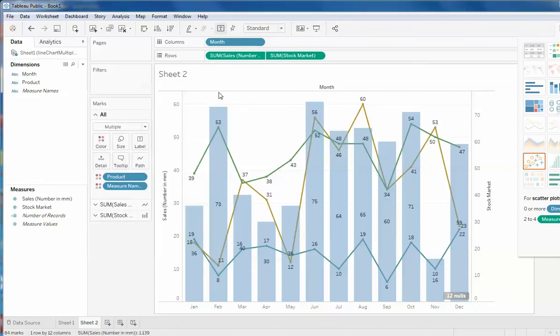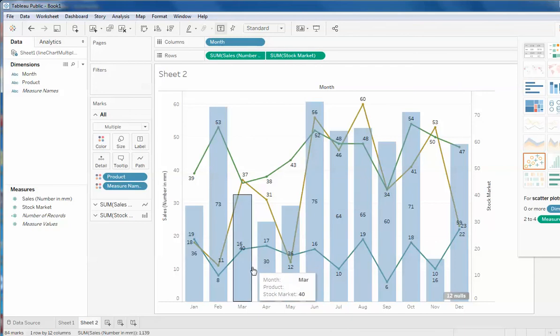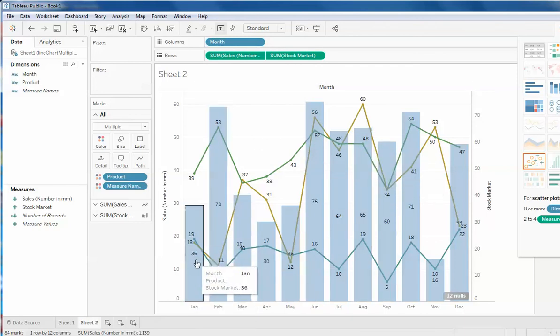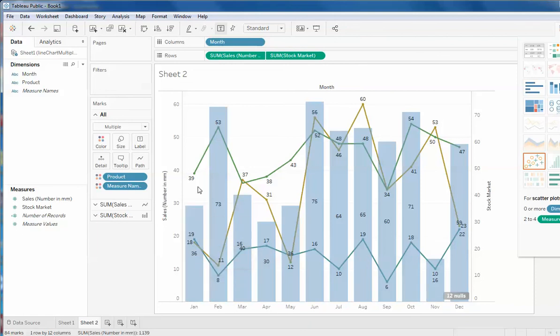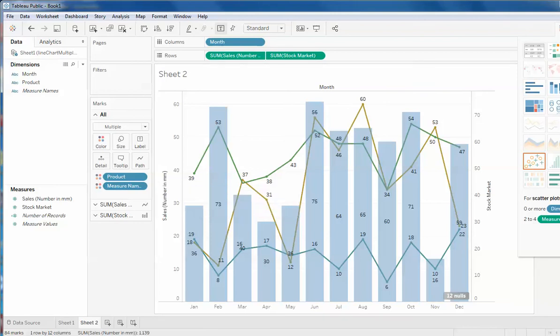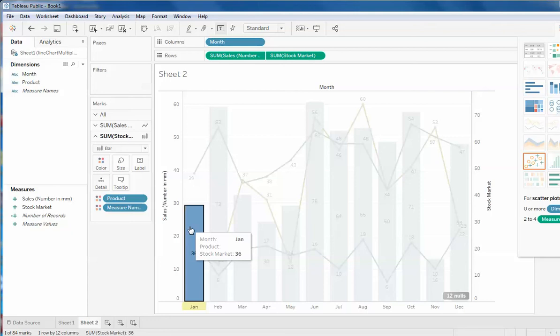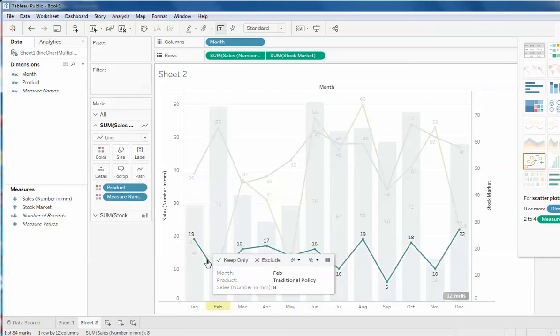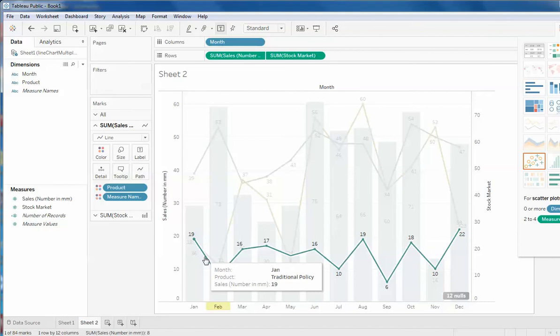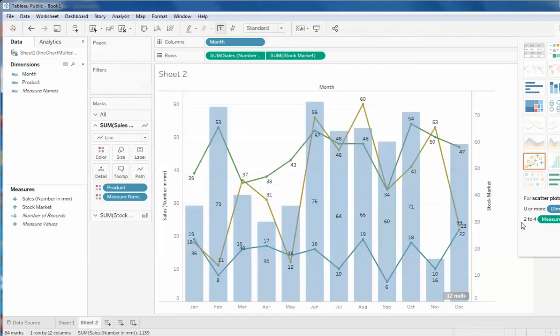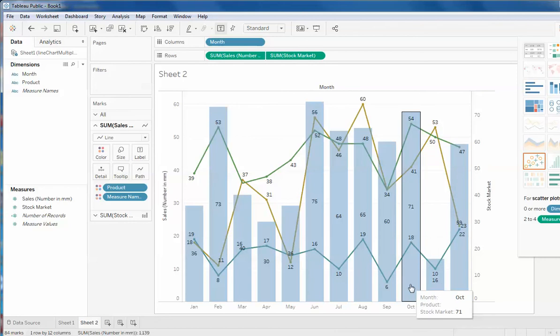Now all the labels for this are included here. So you can see that this 36, 19, 18, and 39. So we have four types of products: the hybrid one, the traditional policy, the mutual fund, and the stock market. So all these numbers represent. Let's say if I click on this it shows me stock market 36. If I click on this it shows traditional policy 19. If I click on this it shows hybrid plan 39.